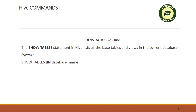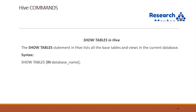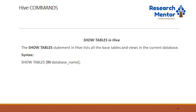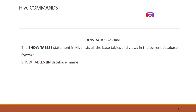The next command is show table command in Hive. With the help of this command we can view all the tables in the current database. For this we can simply write SHOW TABLES and within brackets the name of the database.